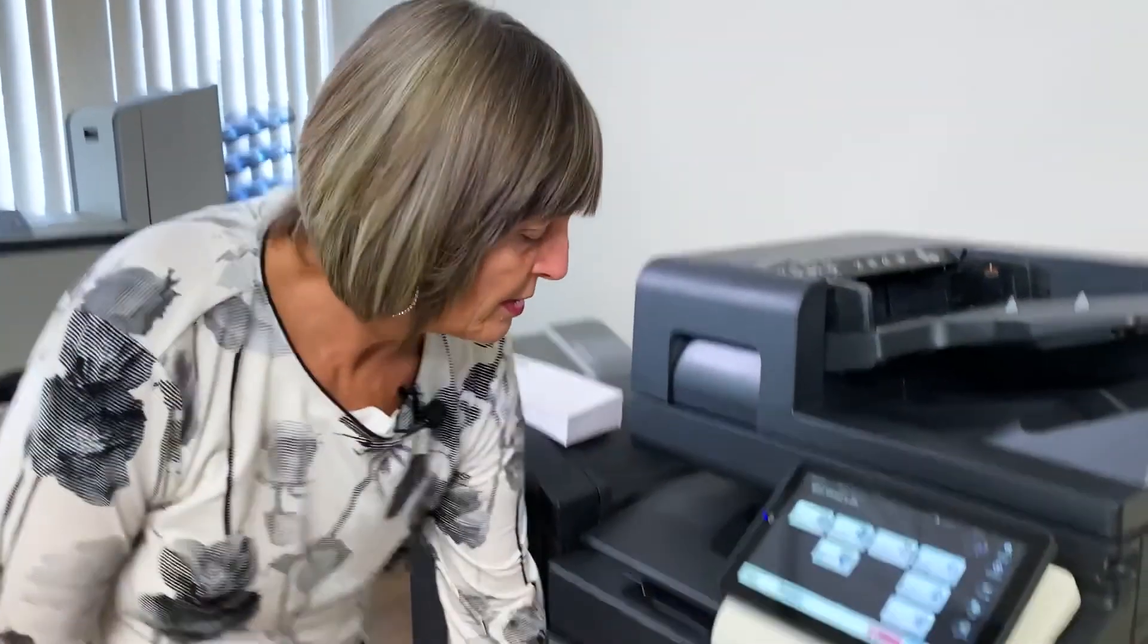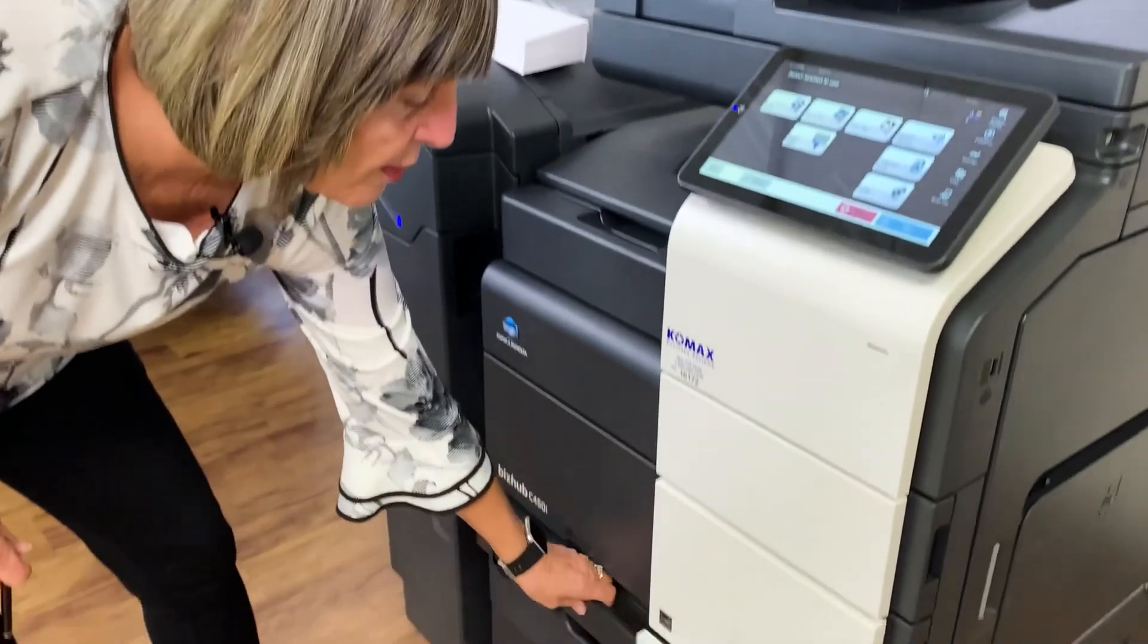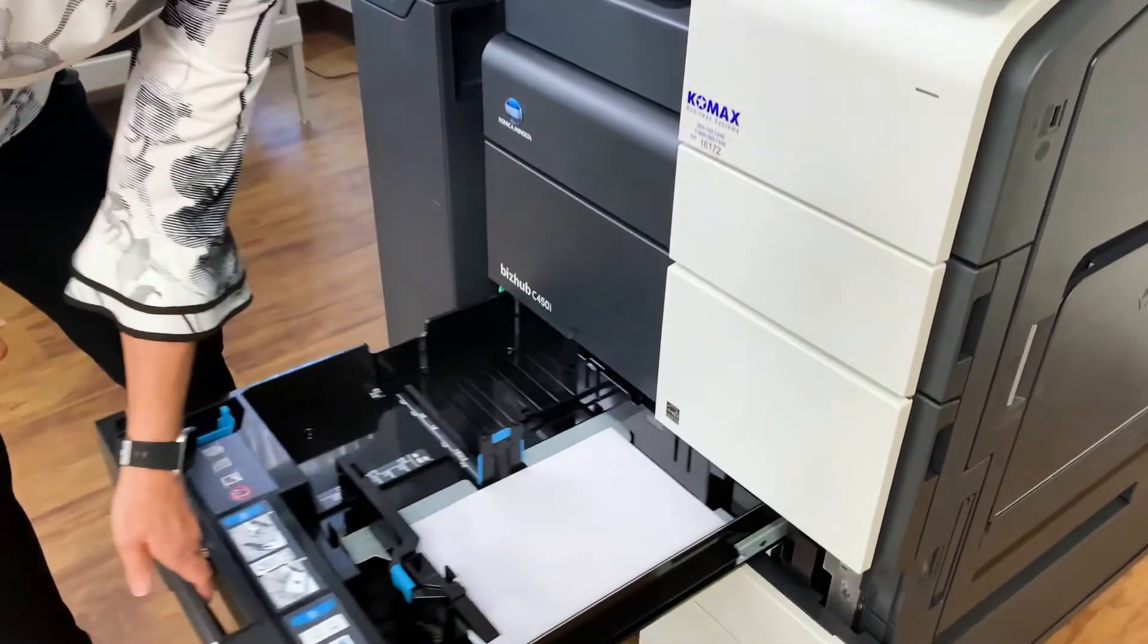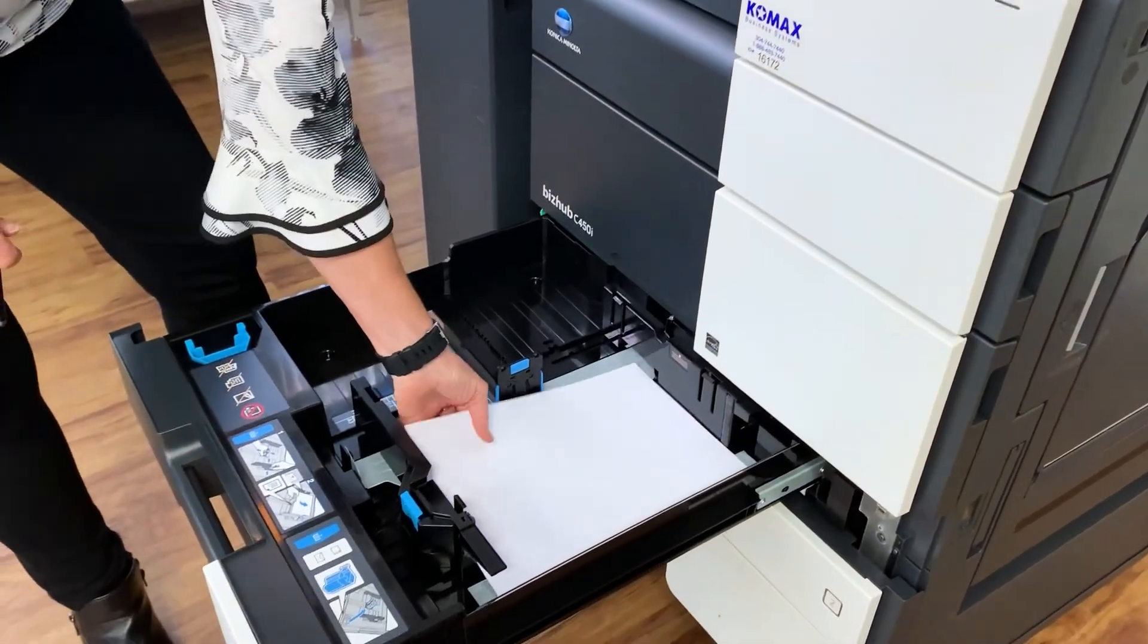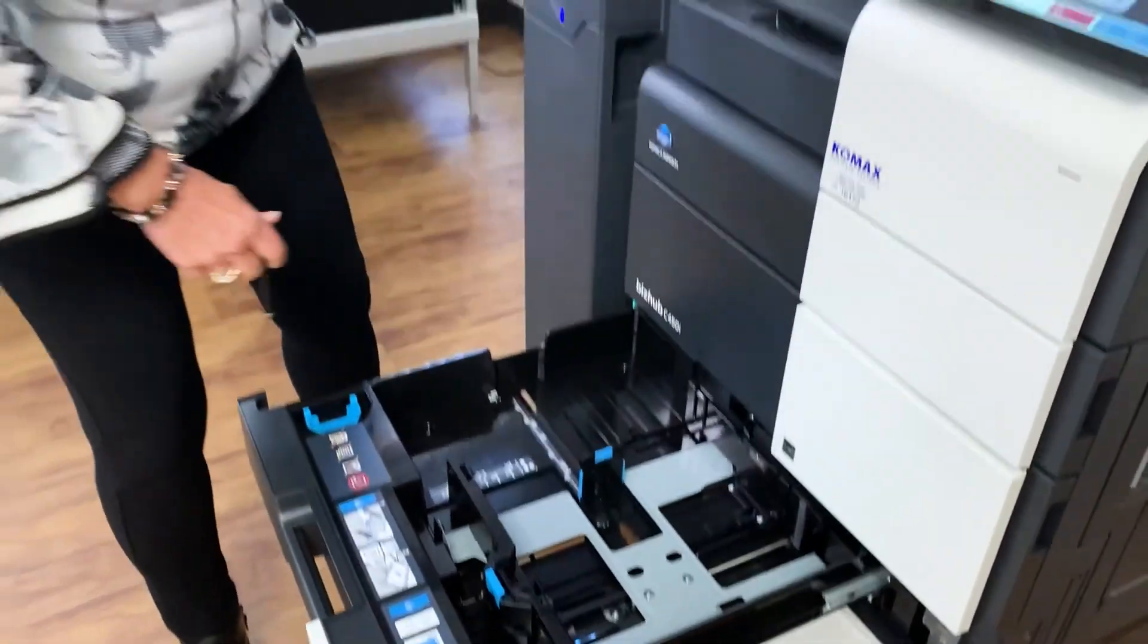So let's take a look at how to set the copier up to run envelopes from tray one. And remember, you can run 30 at a time. So we're just going to open up our tray here. Take our paper out.